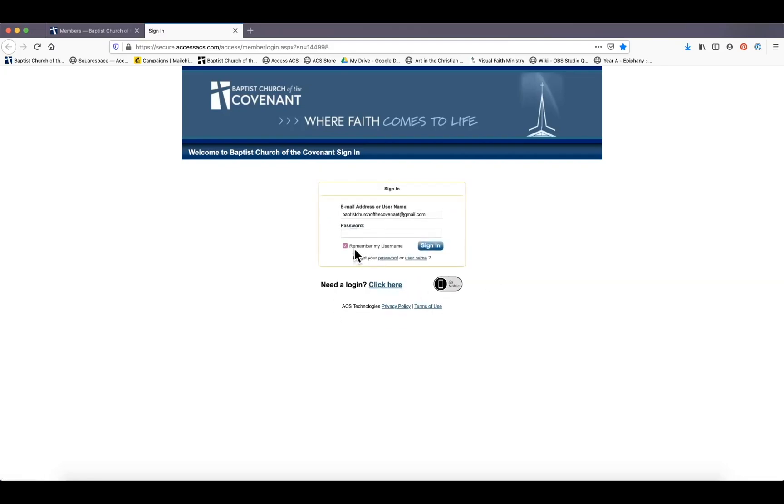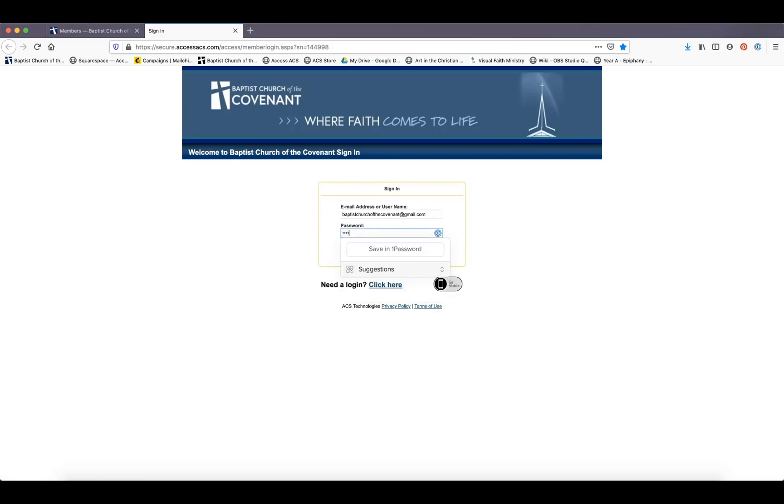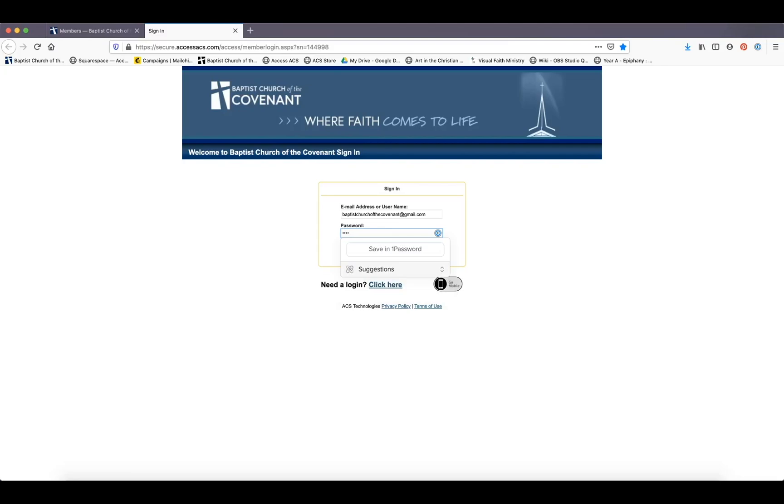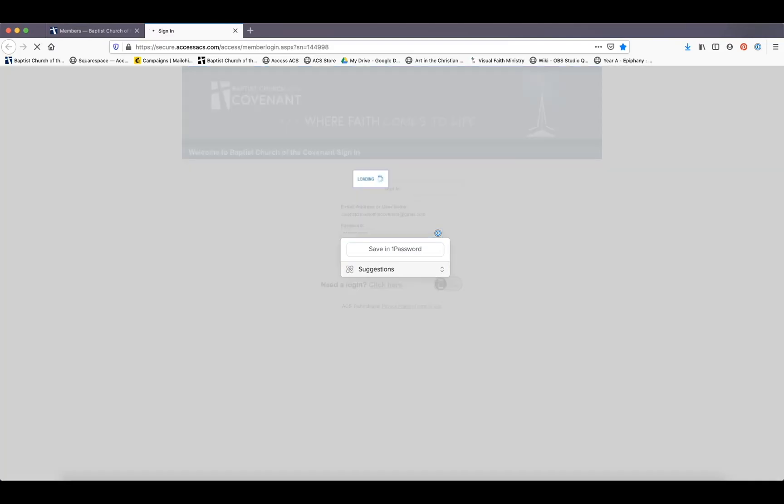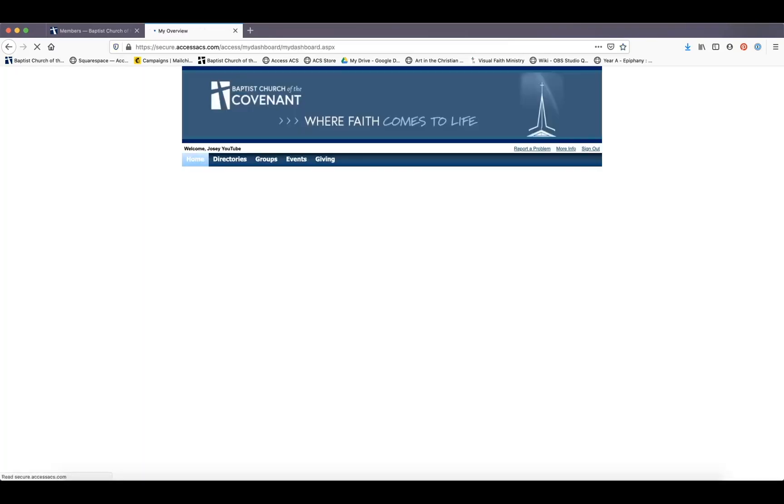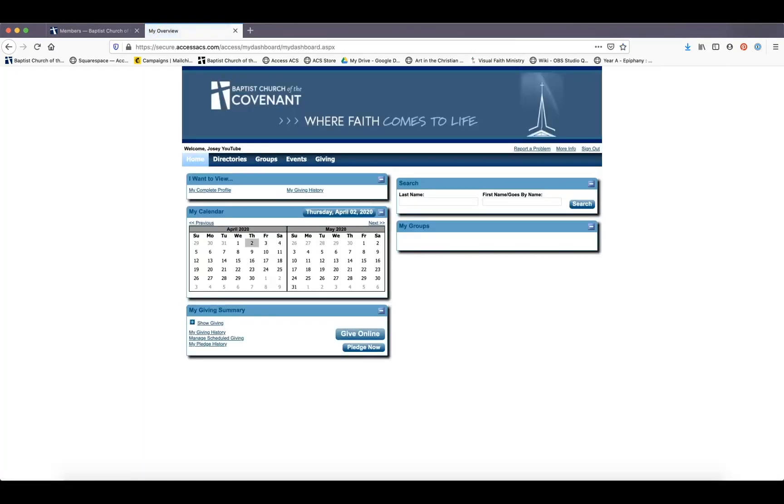So we're going to go back here and enter our password. And now I know what it is, I think. Yay. So now we are in our dashboard.